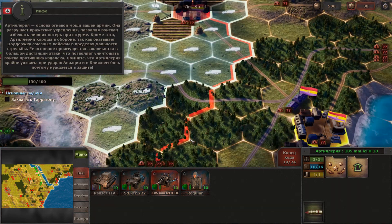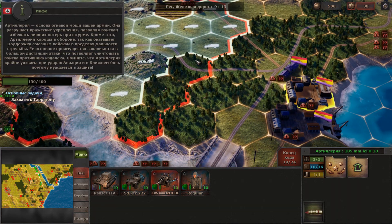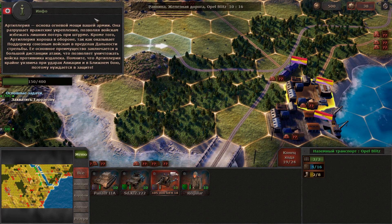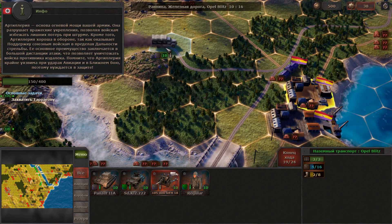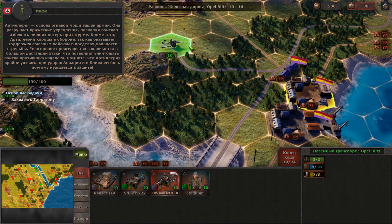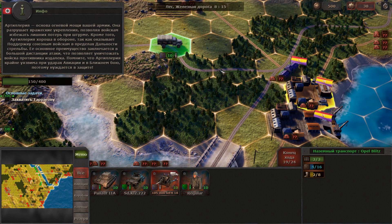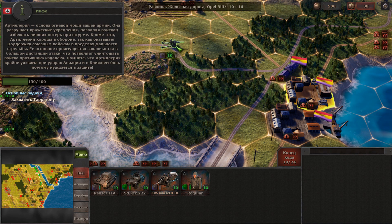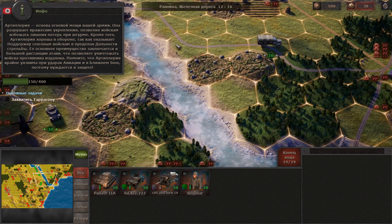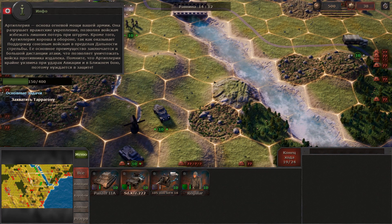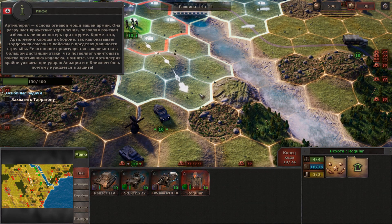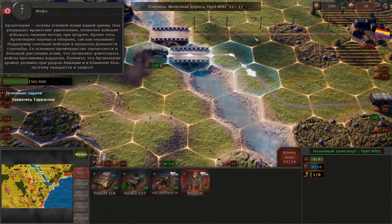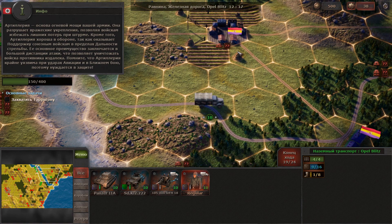Artillery is the basis of the firepower of your forces. It can weaken enemy fortifications to allow your troops to attack without heavy losses. It is also good for defense, as it provides fire support to the ground units within its range. However, its main strength is its long firing range, which allows you to destroy enemy troops from afar. Remember though, artillery is vulnerable to aircraft attacks and in close combat, so it needs to be protected.